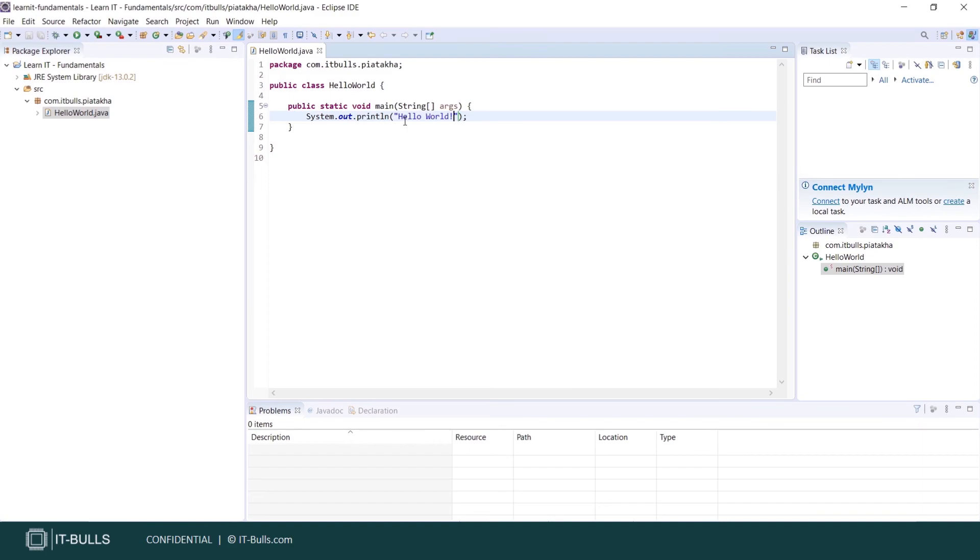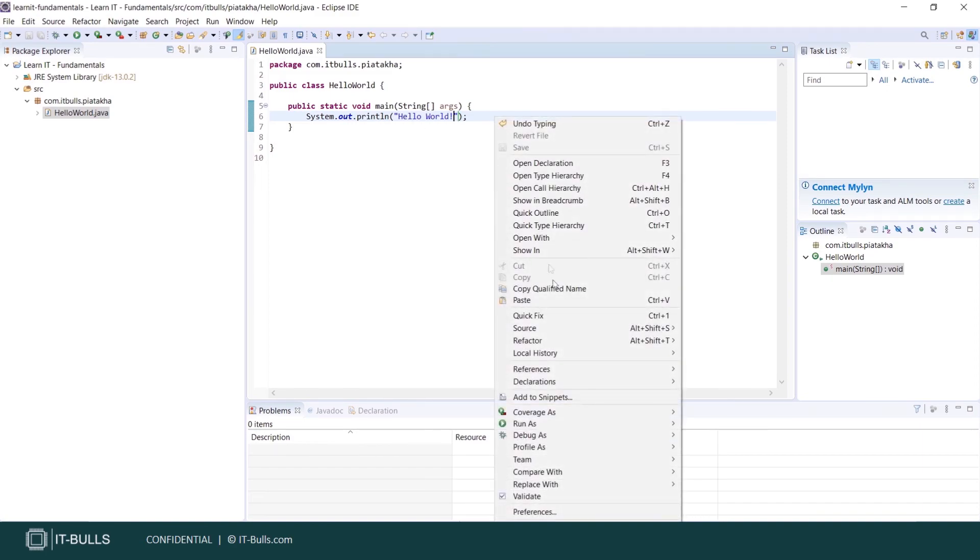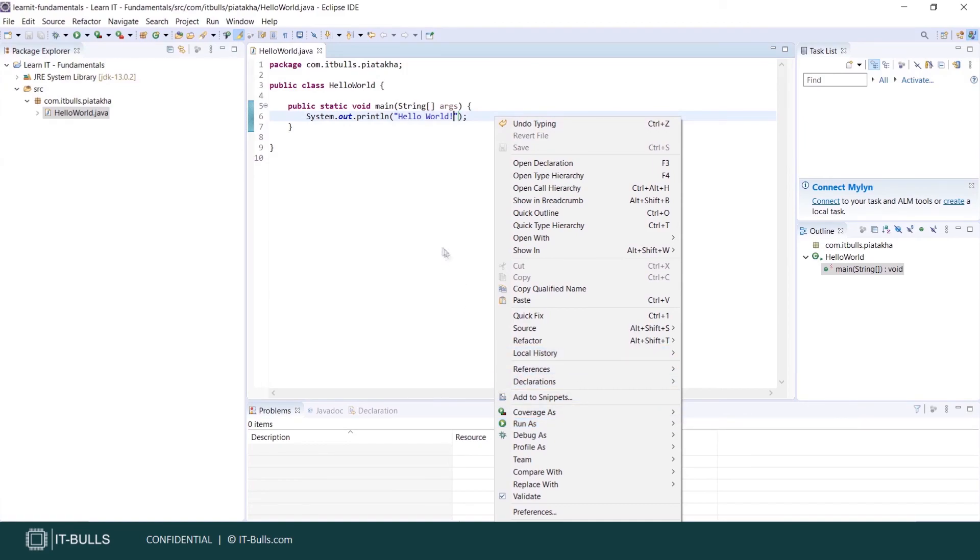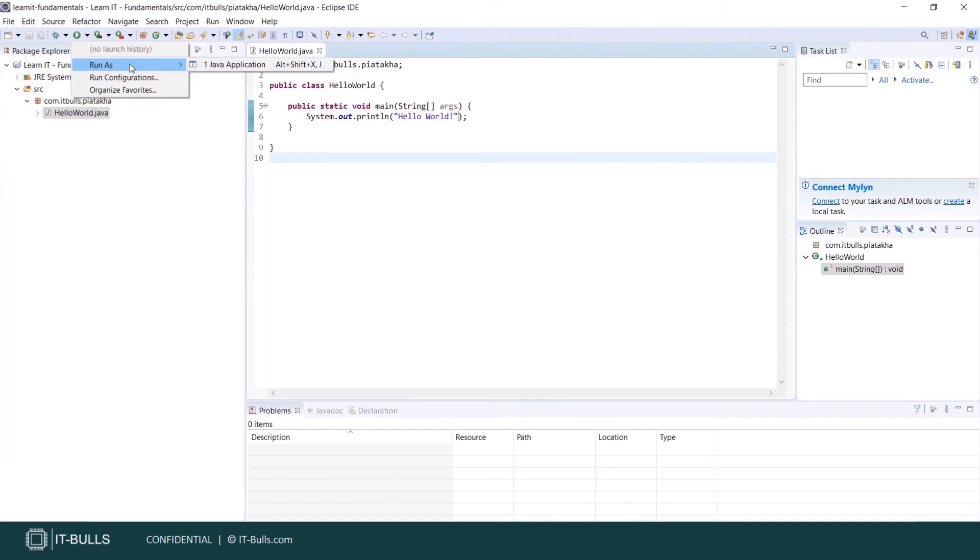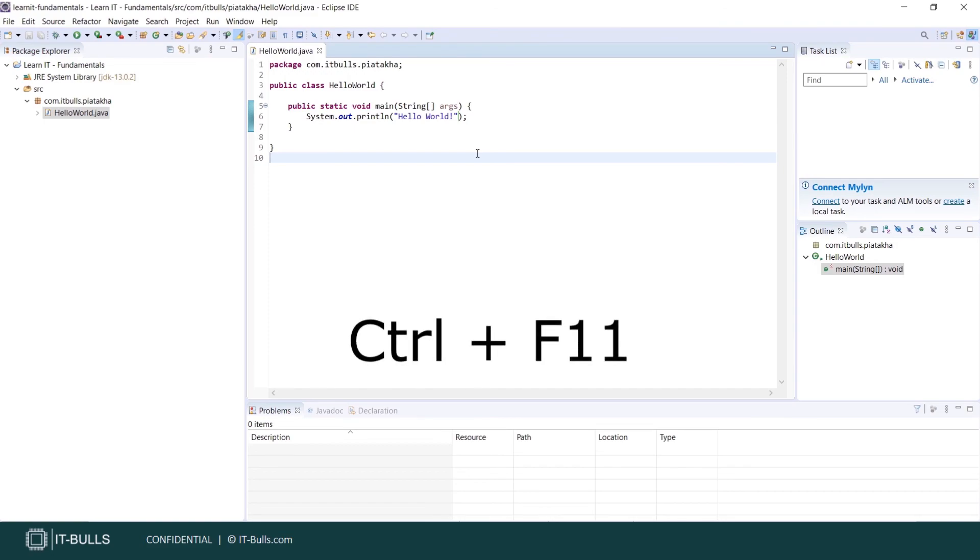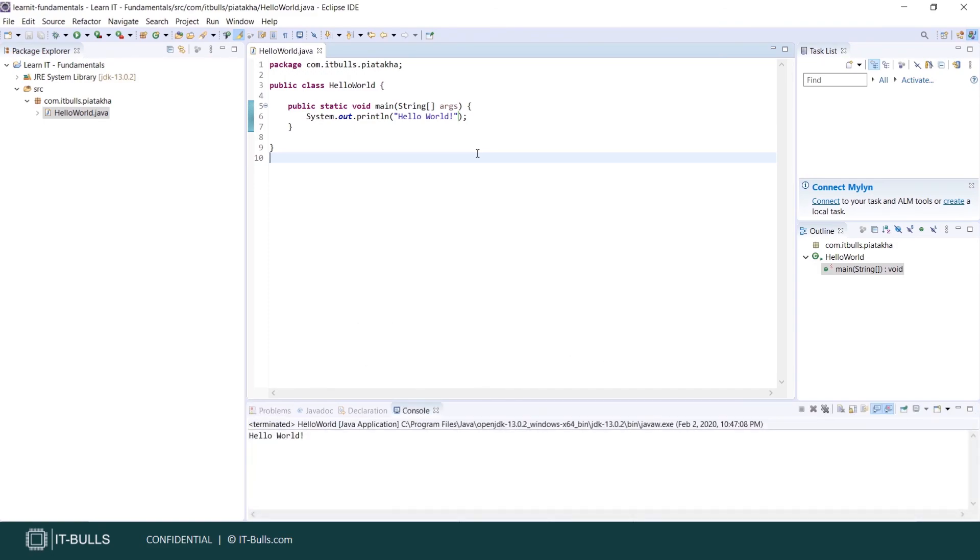You can run your program in different ways. First option for you is mouse right click, run as Java application. The second option is to find this icon here and again run as Java application. And the third option is hotkey ctrl plus f11. Let's run our program now. And here we have output. Hello world.